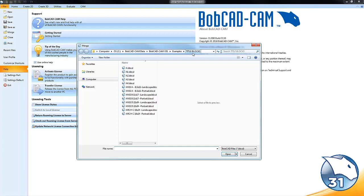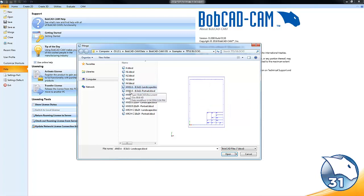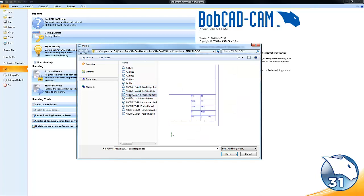And in this folder we have some standard title blocks. Now of course you can add and customize these or use other title blocks that you may have used in the past.